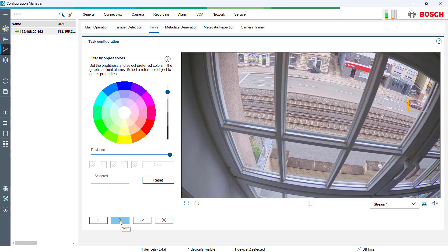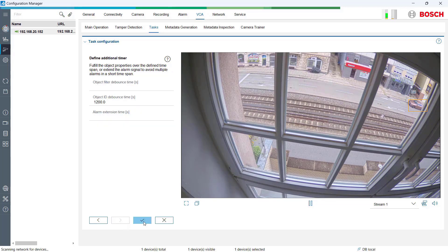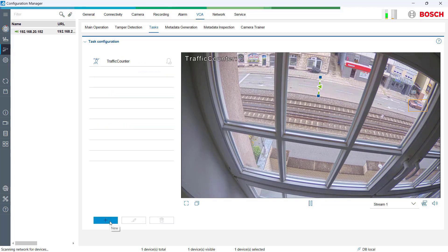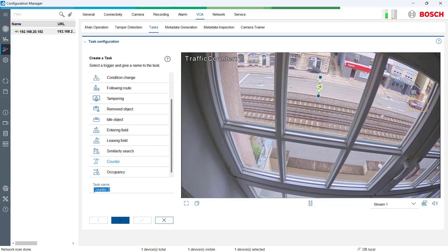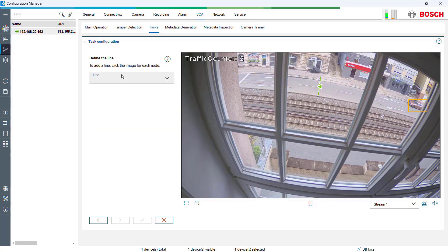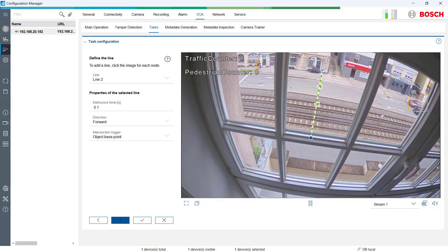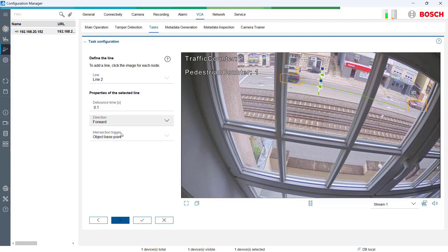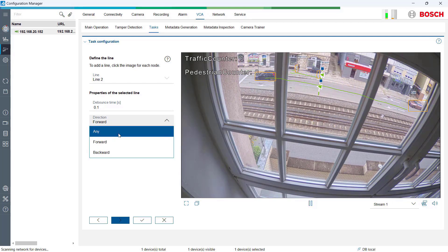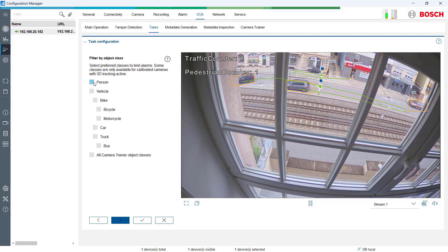Next, we create another counter to count the number of people crossing a specific line on the sidewalk. We define a new line above the sidewalk and count movements in both directions by selecting the direction type 'any' and setting the object group to people.